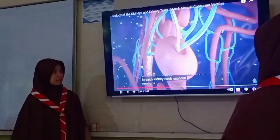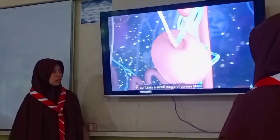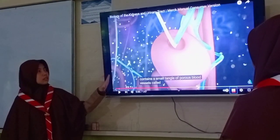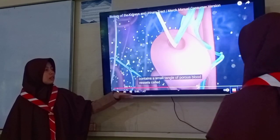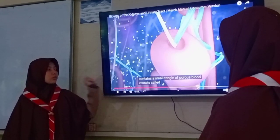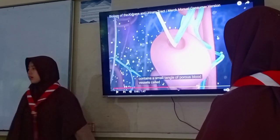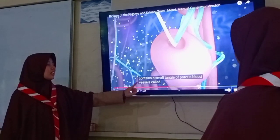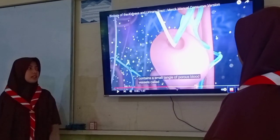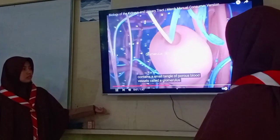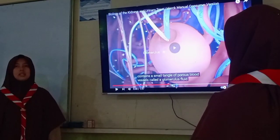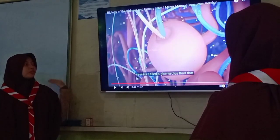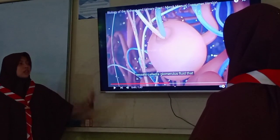Each kidney contains a small tangle of blood vessels. At each kidney there is a blood flow, and this structure is called the glomerulus. Inside the kidney there is a blood flow through the glomerulus.